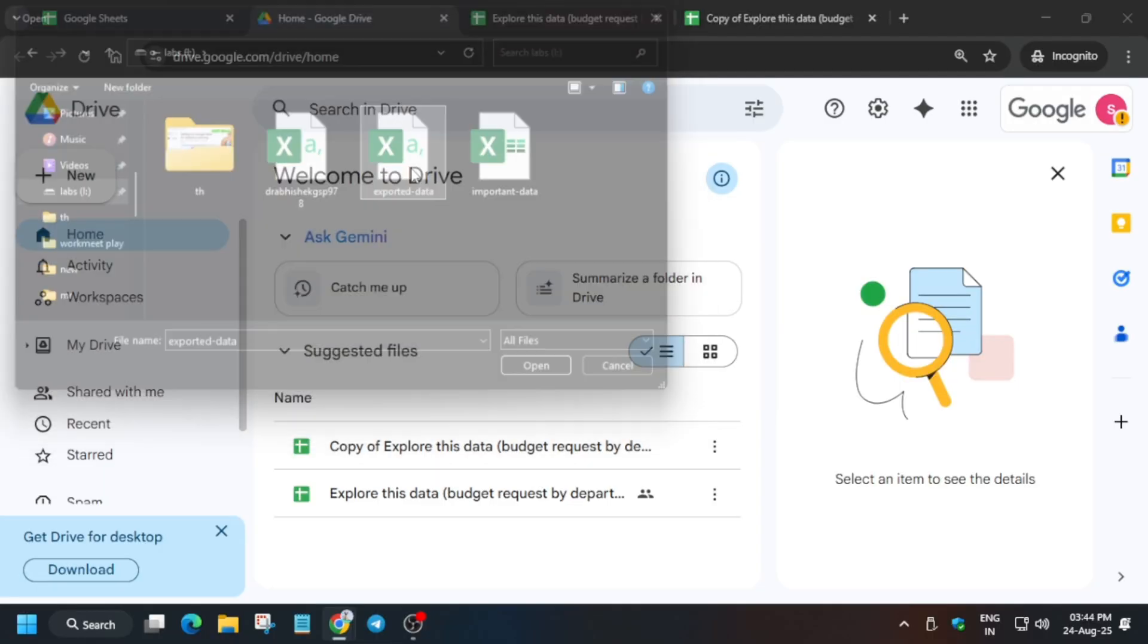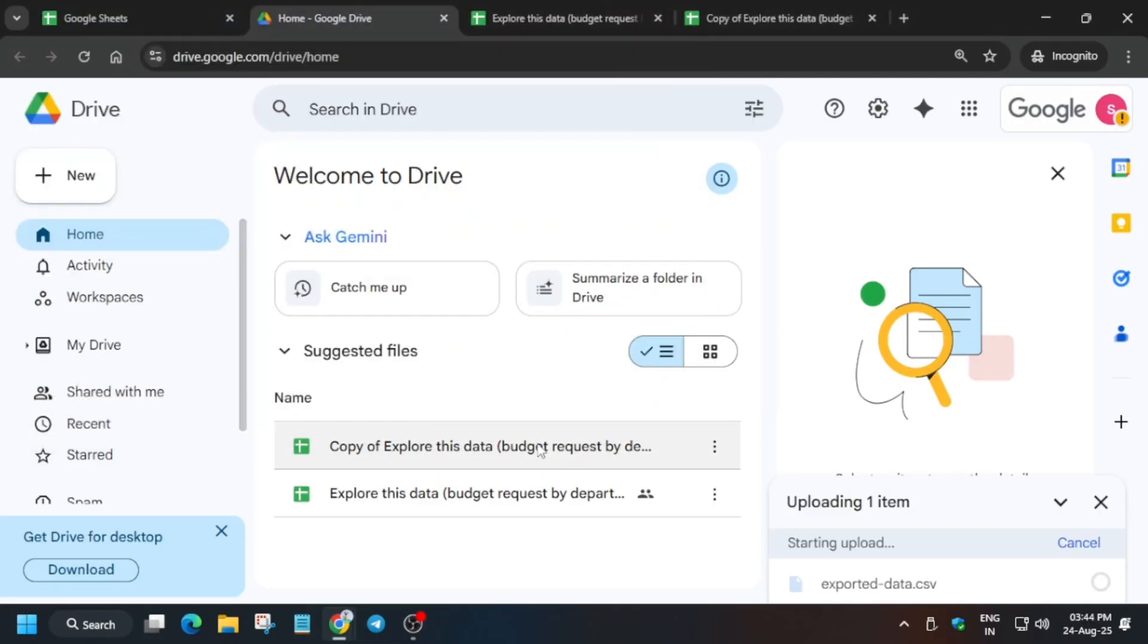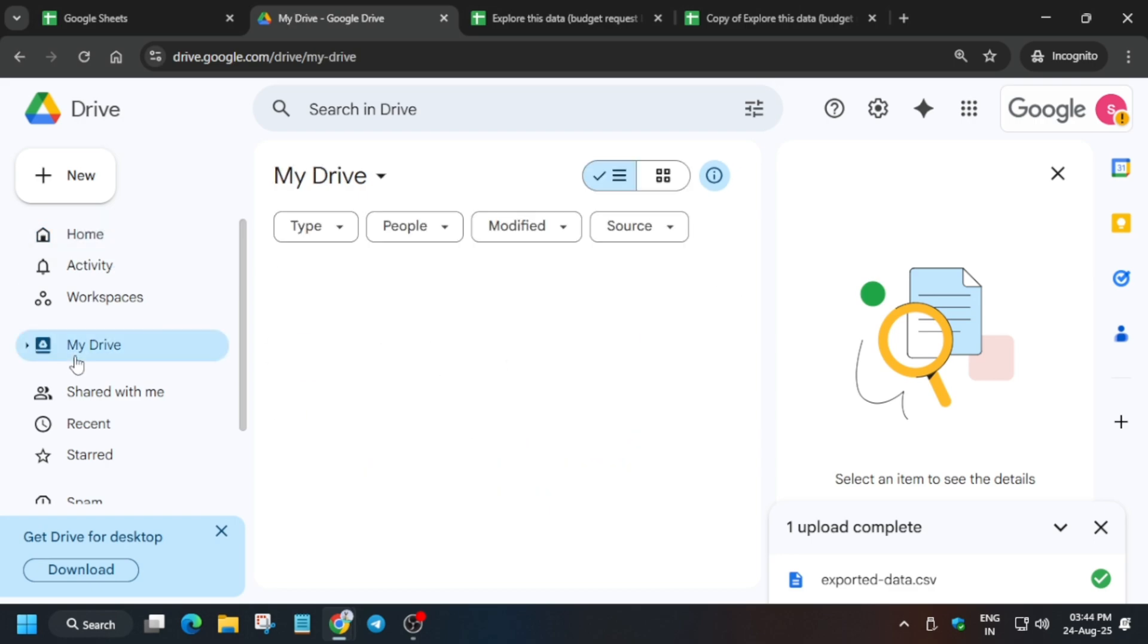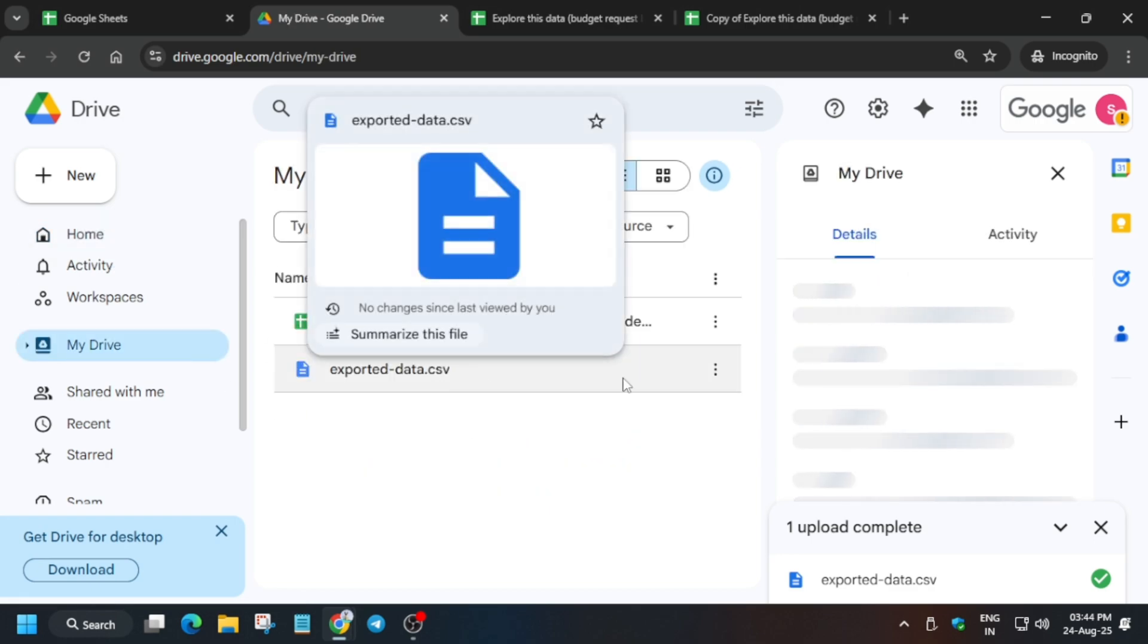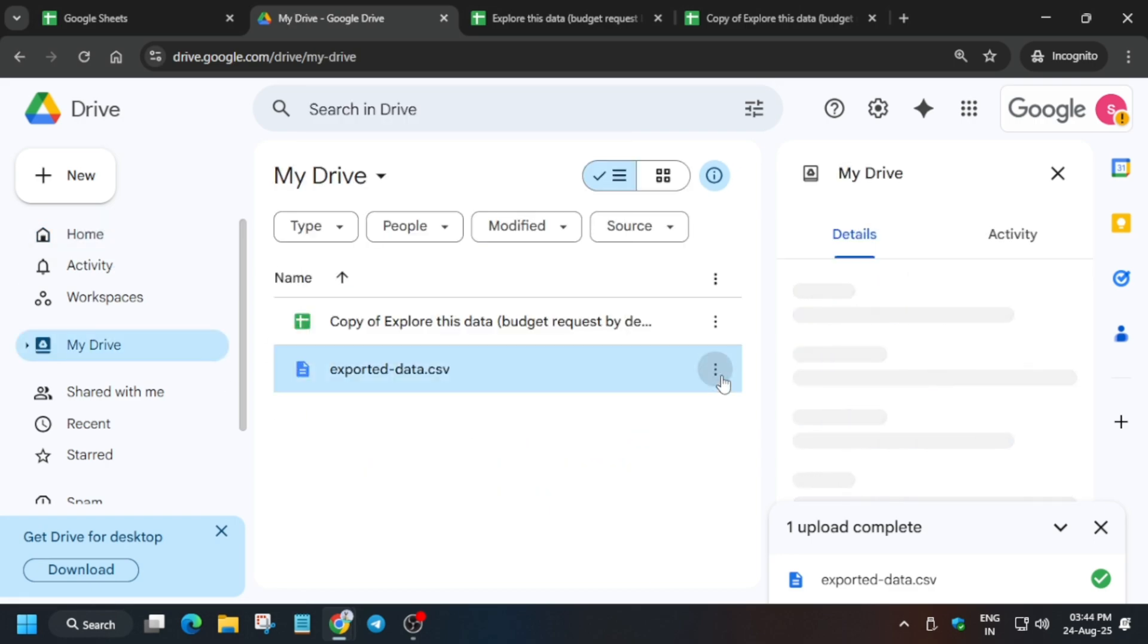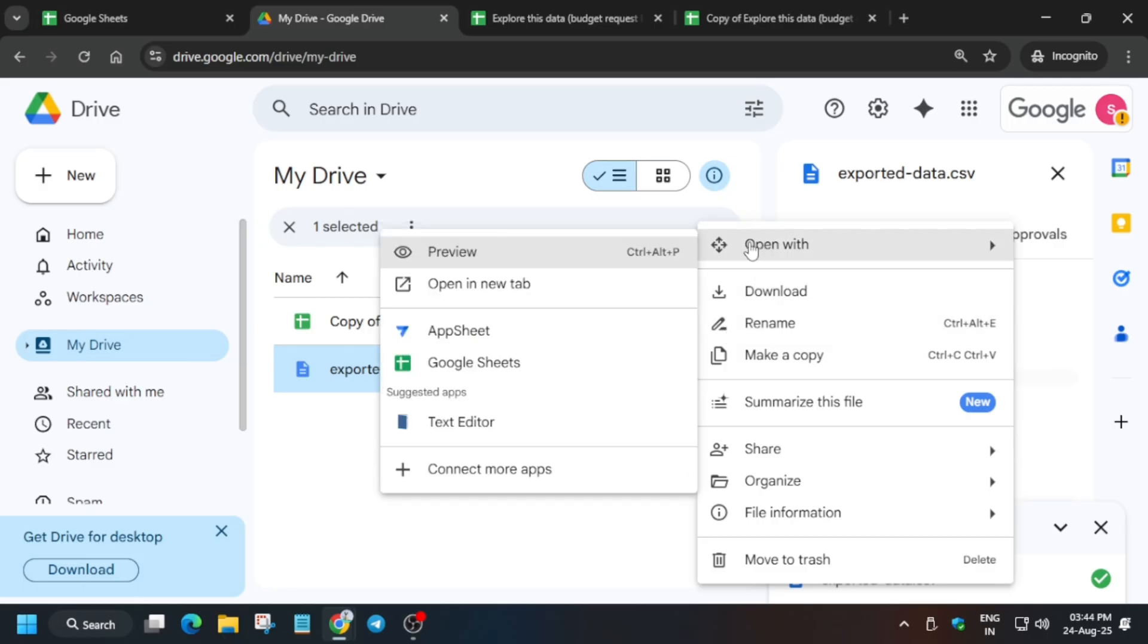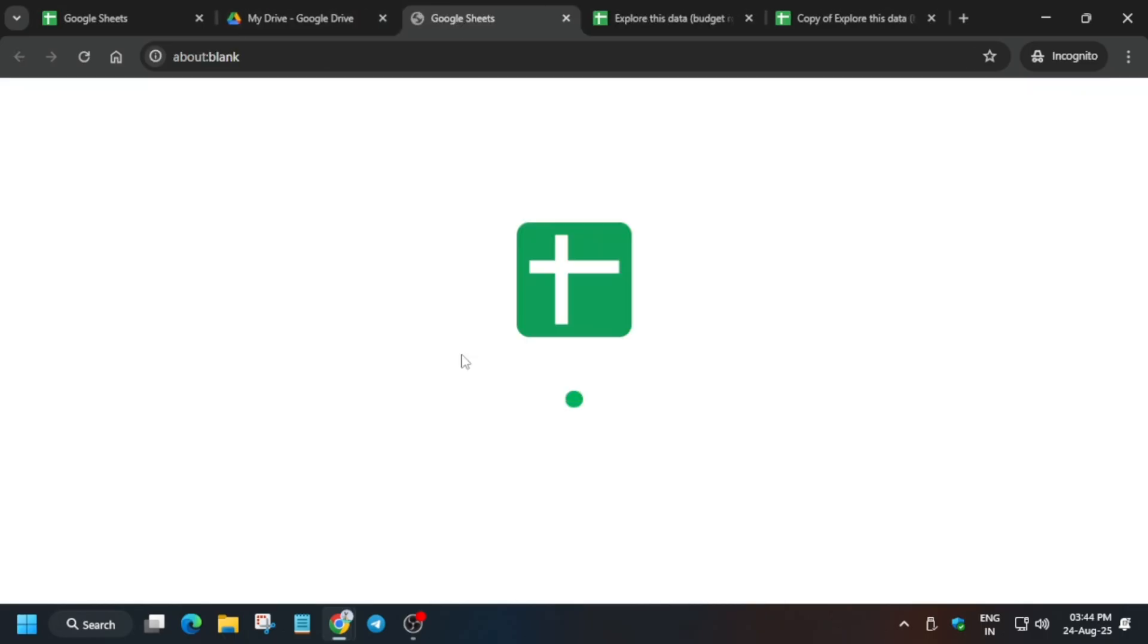File upload, and then basically you have to upload the exported file. The file name is exported file. You have to upload the exported file, exported data, and then you have to open it. Let me show you how you have to do.